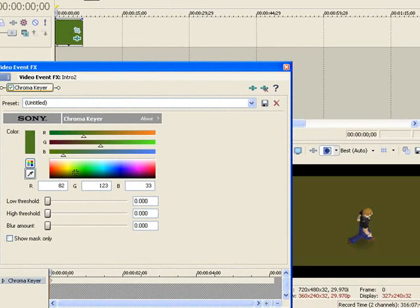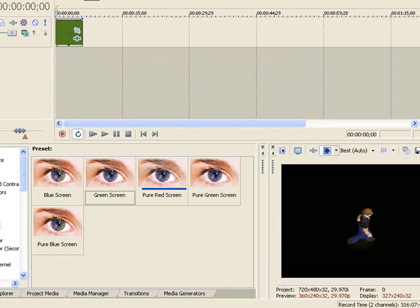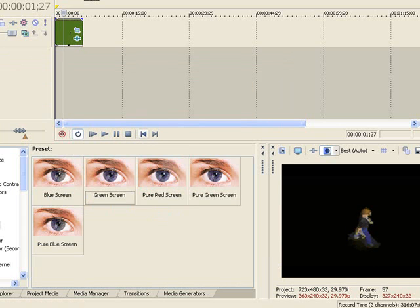If you adjust it down to zero then you will get that. Just adjust it so you can see your character. Then you should have him walking in blackness.